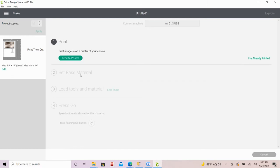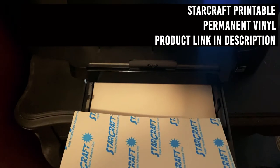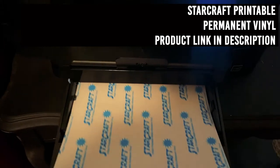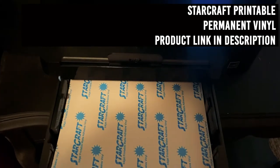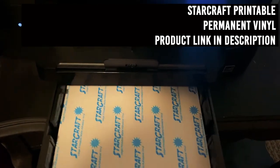My process here will be to first print out the project on my home inkjet printer on print and cut vinyl, then use my Cricut to cut out the individual pieces. Before I go any further, I'll be sure to put my print and cut vinyl into my printer tray.